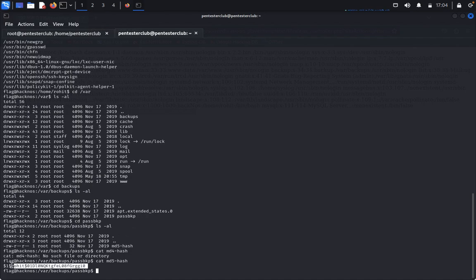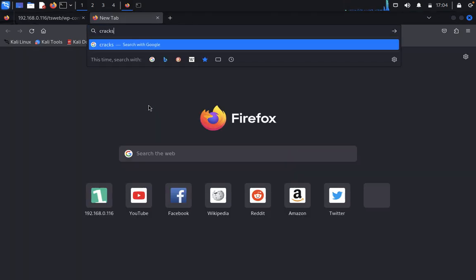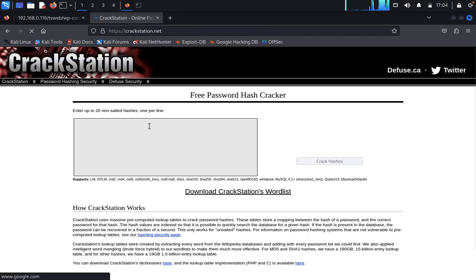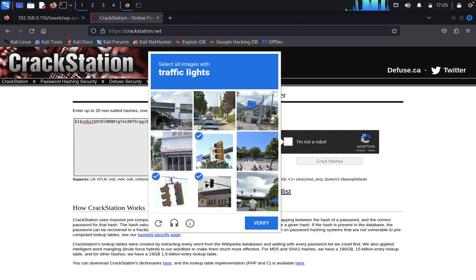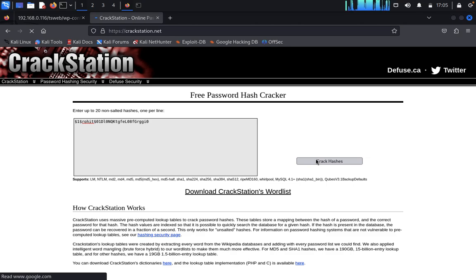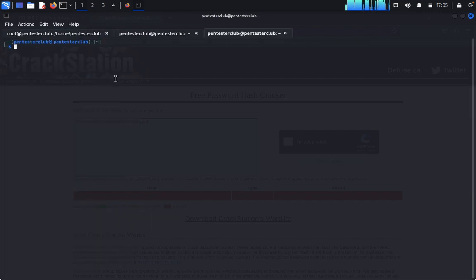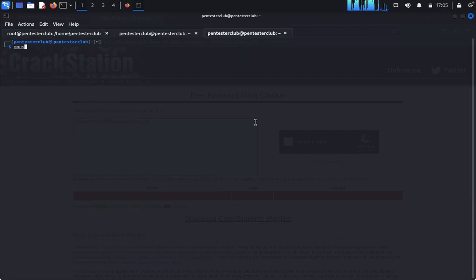We find an MD5 hash. We need to crack this MD5 hash. We first try CrackStation by pasting the hash, but it returns unrecognized format. Come back to the terminal and open a new file.